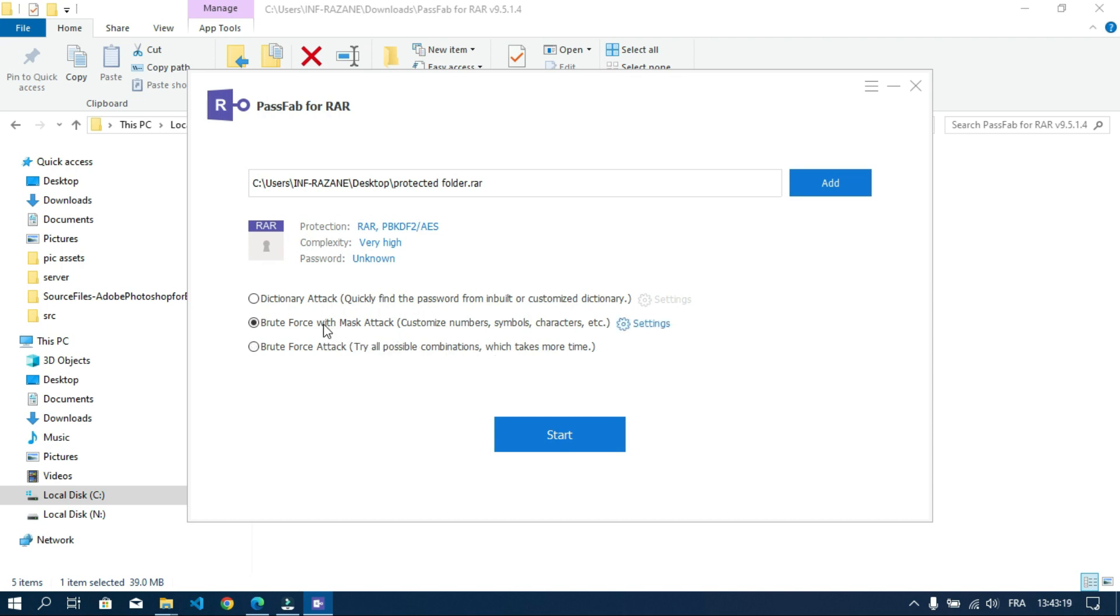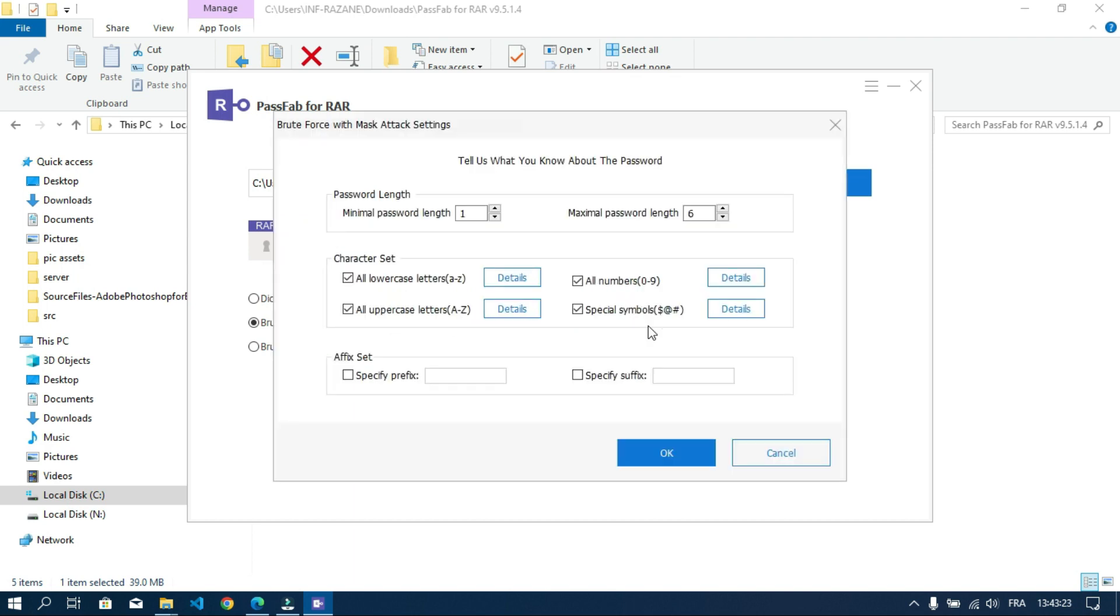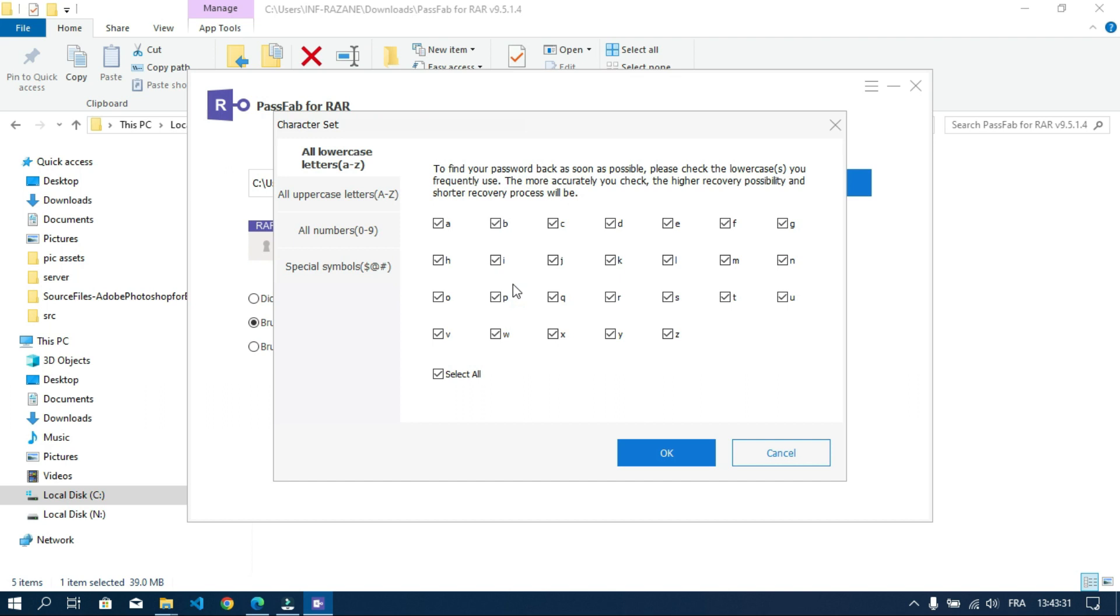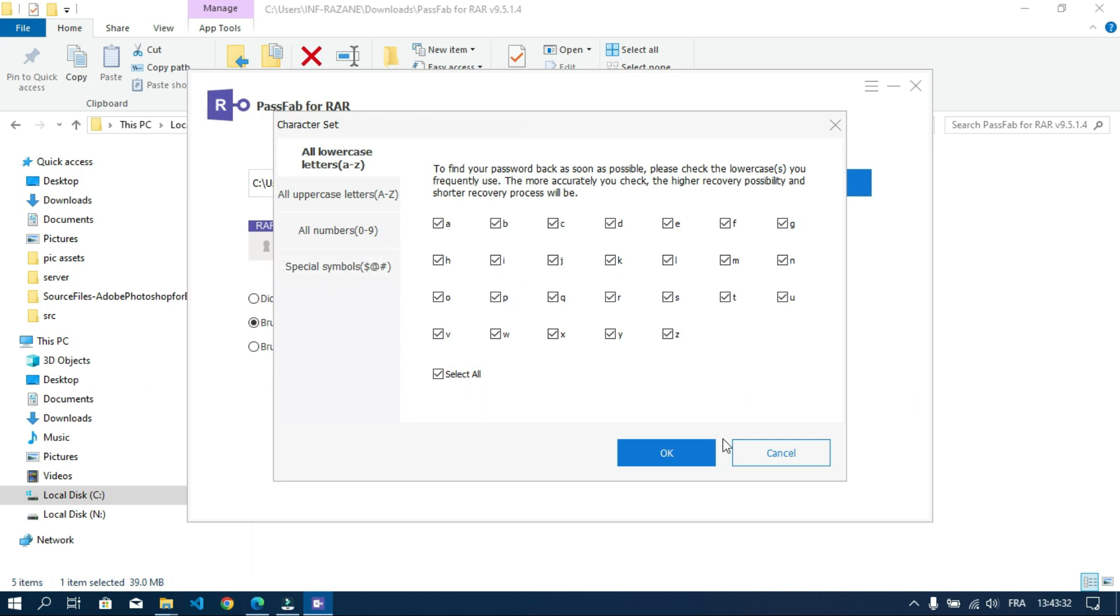Personally, I recommend you to use the second option. Now let's customize this option by clicking on settings. Here you can customize anything from numbers to letters to symbols. In my case, I will exclude symbols so it won't take much time.